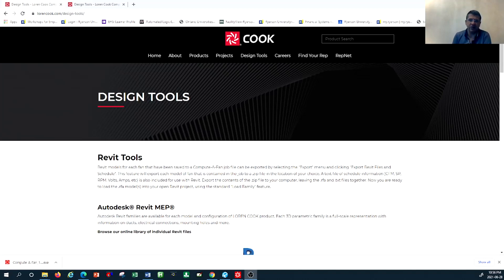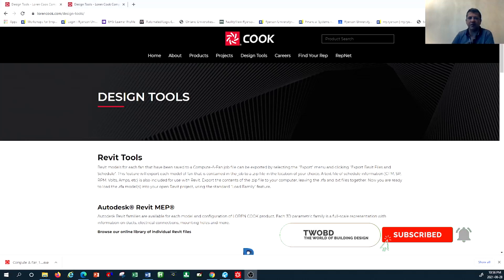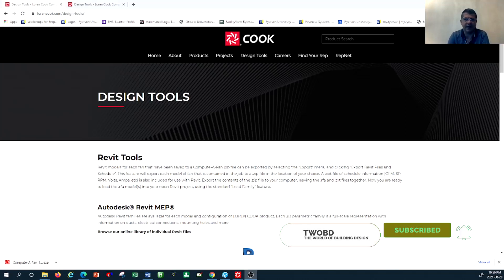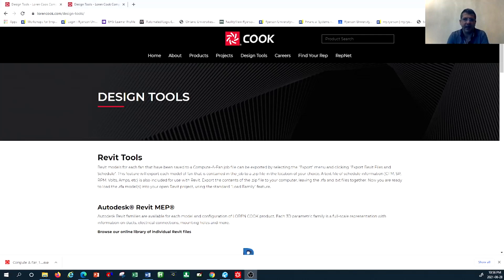Downloading this design tool would be very beneficial for you if you want to select different kinds of exhaust systems. In this tutorial I would like to show you how to download this tool, where to get the software from, how you can use it, and what beneficial tools this software can offer you.